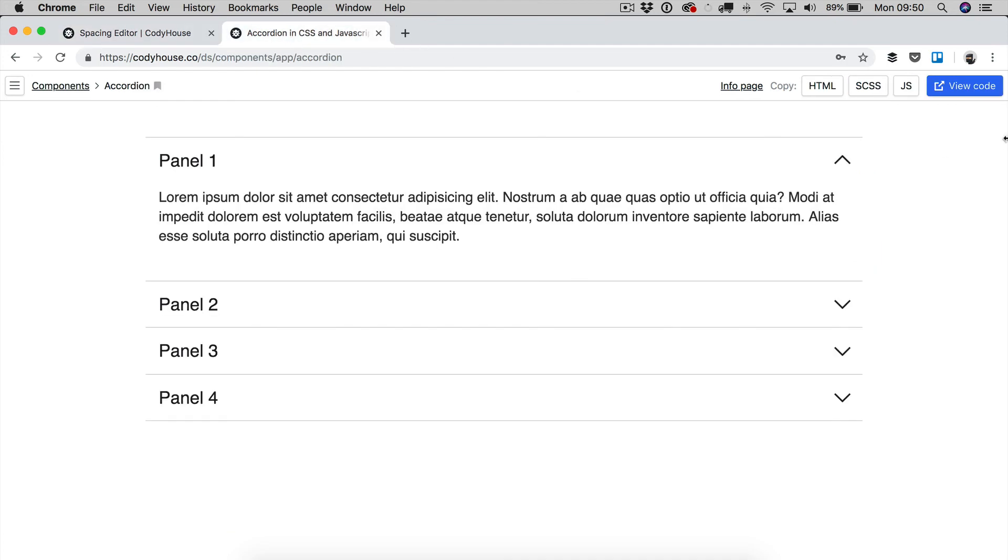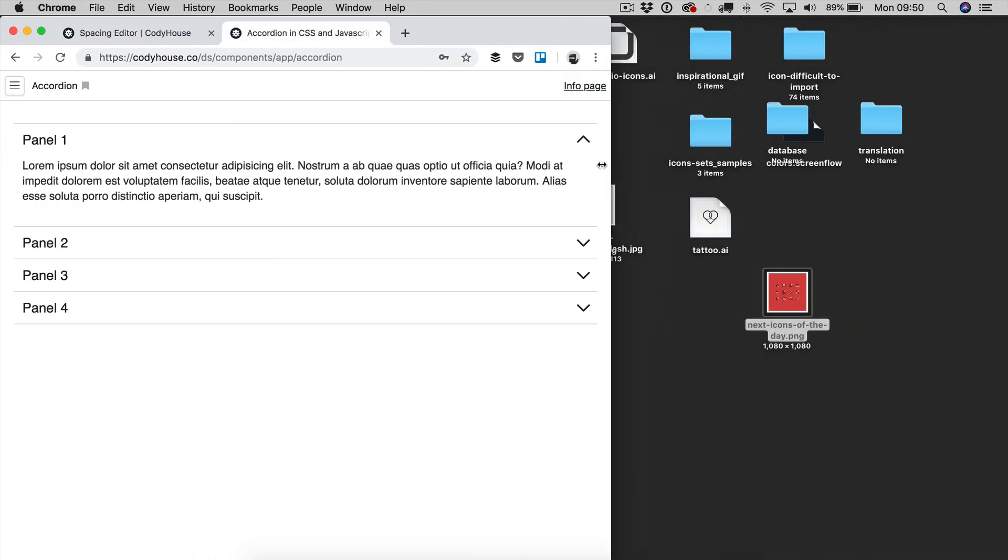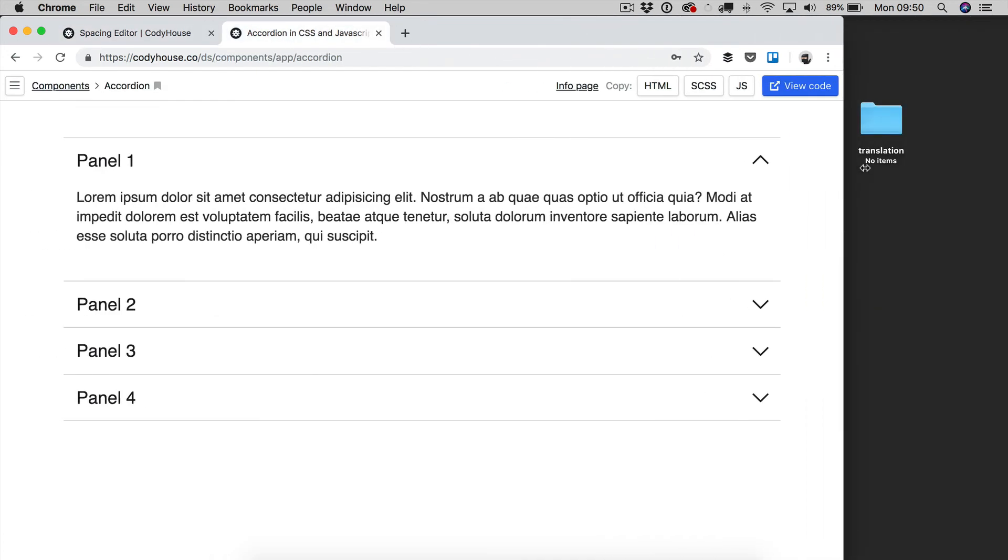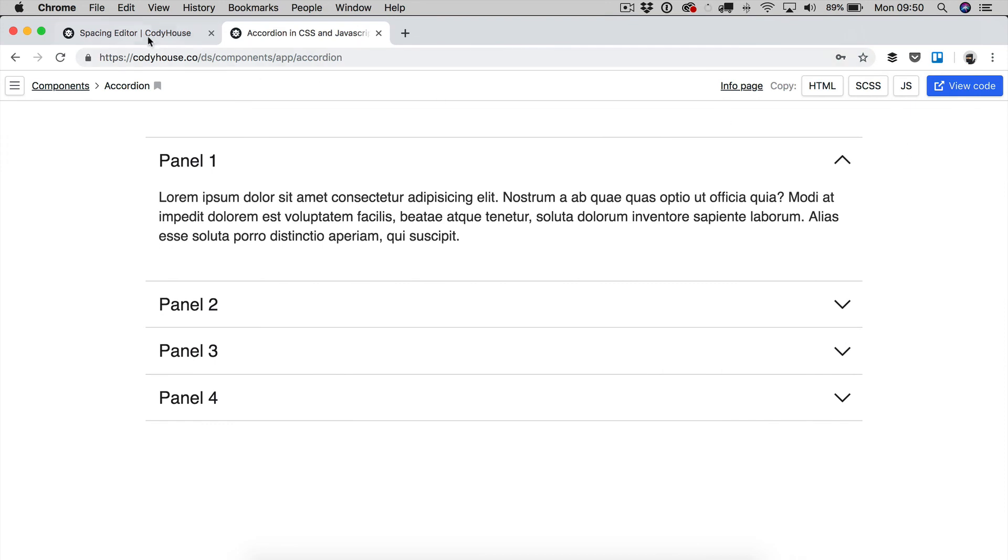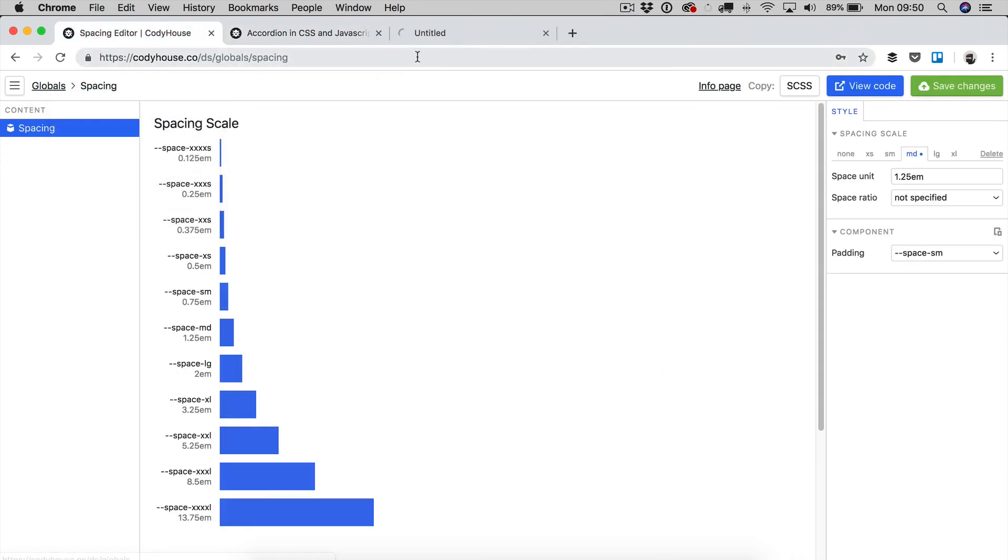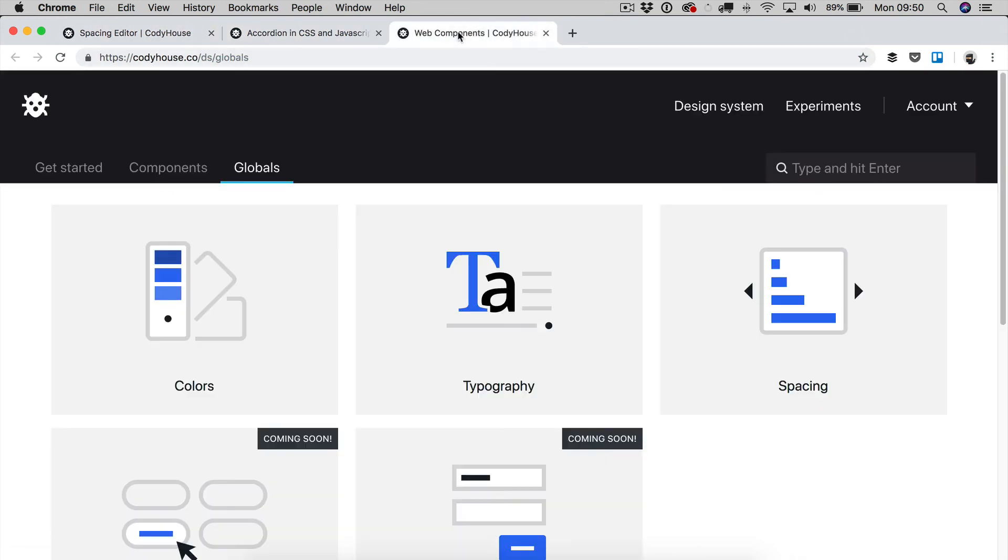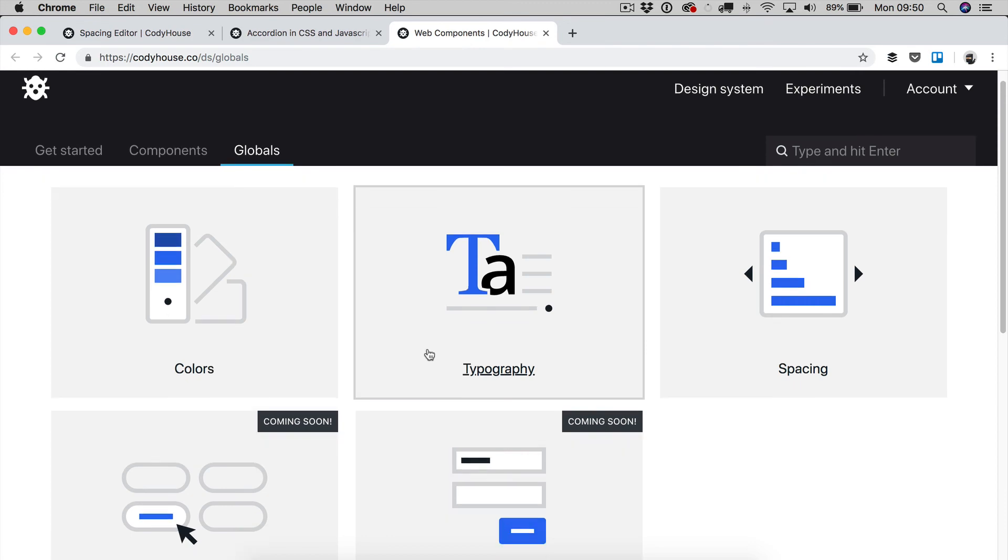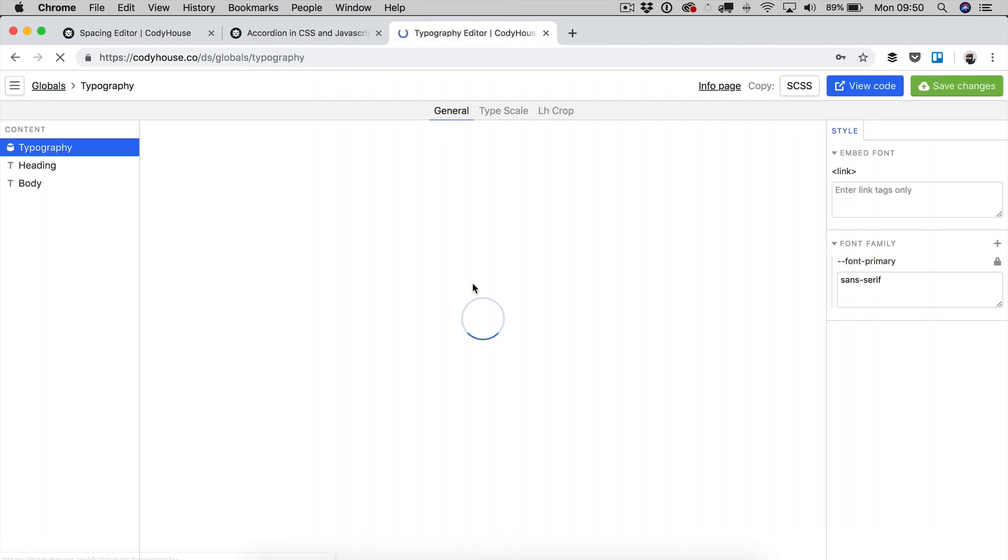Now, if you can see right here that also typography is changing, well that's because we have another editor, which is the typography editor,